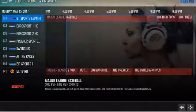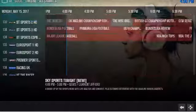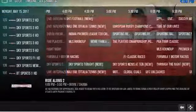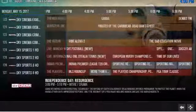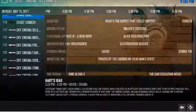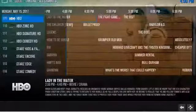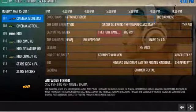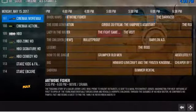Just highlight a channel, click the OK button, and then click Switch. You can then navigate with the guide on your right.